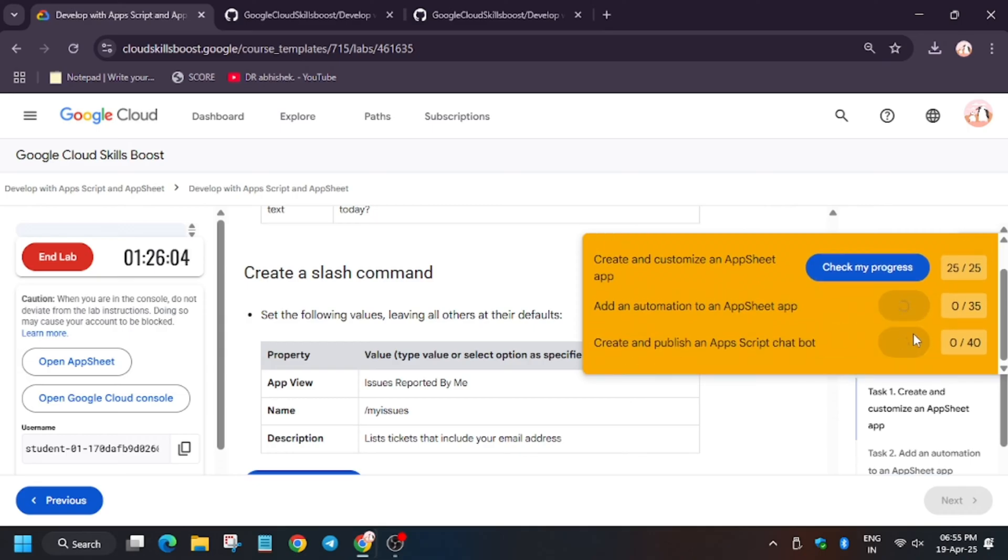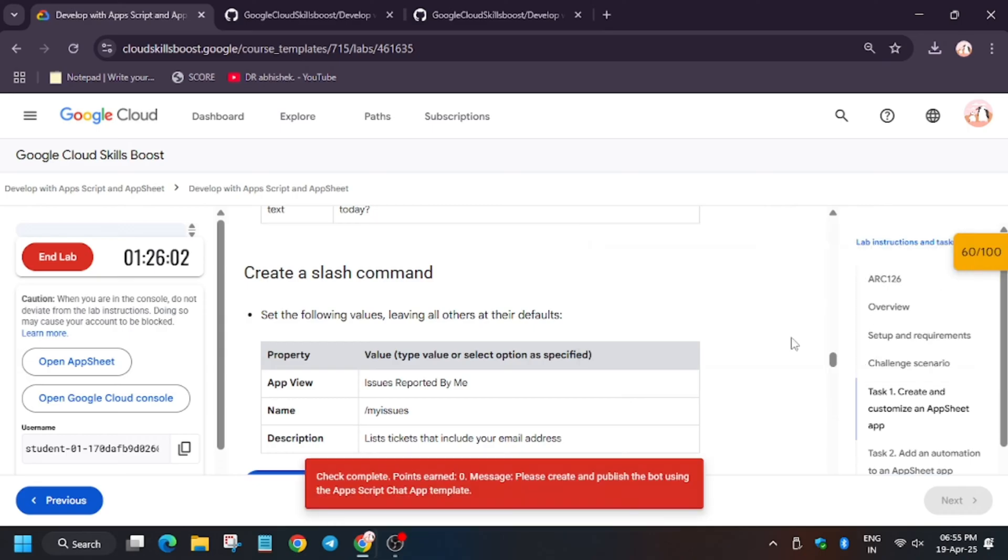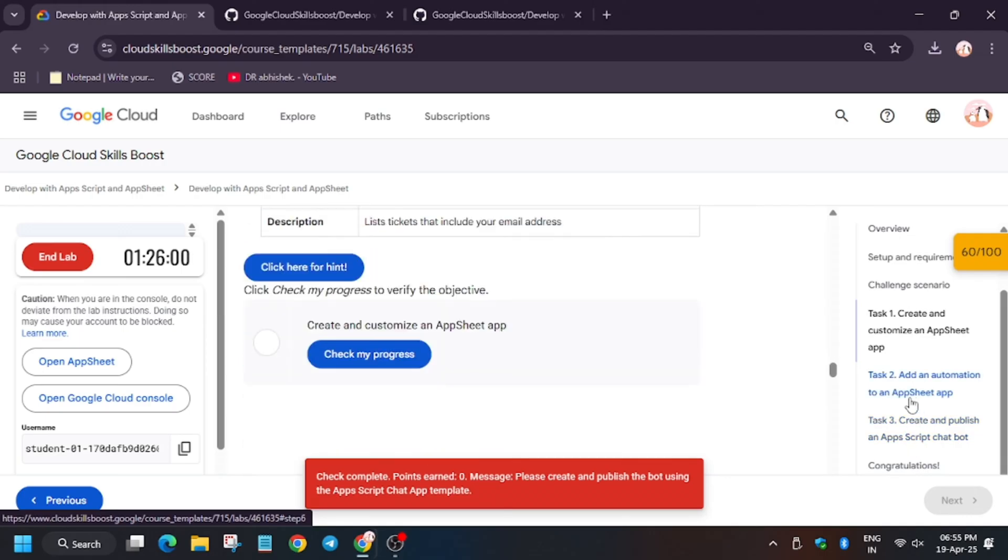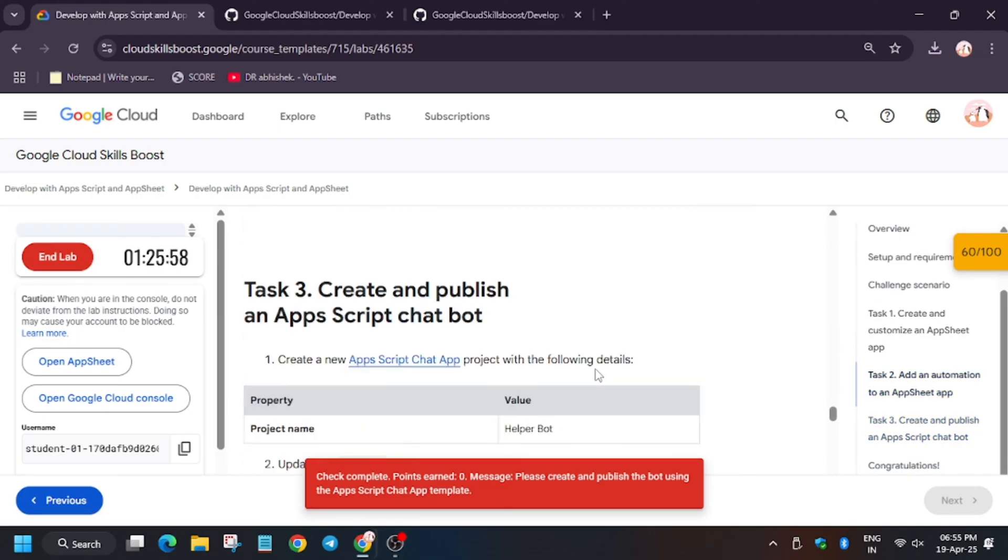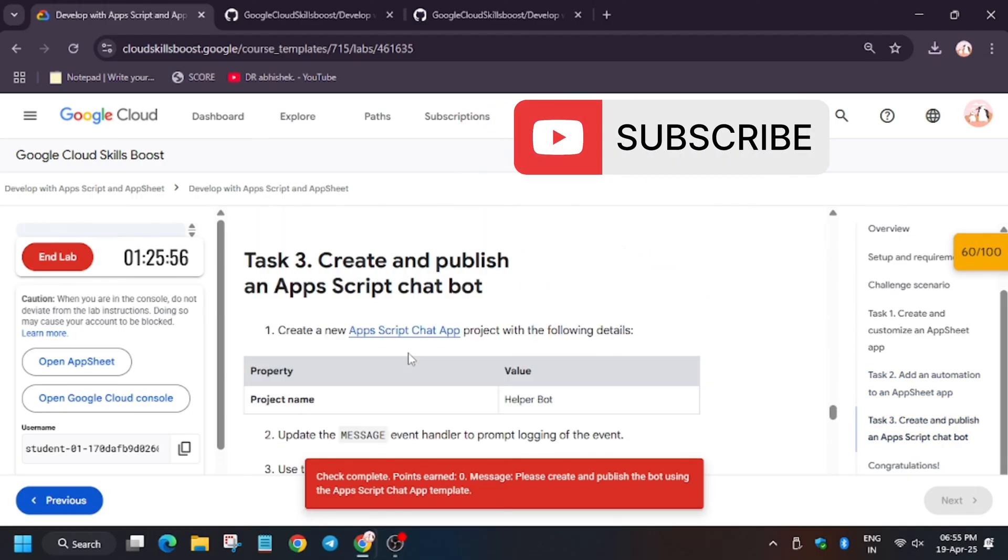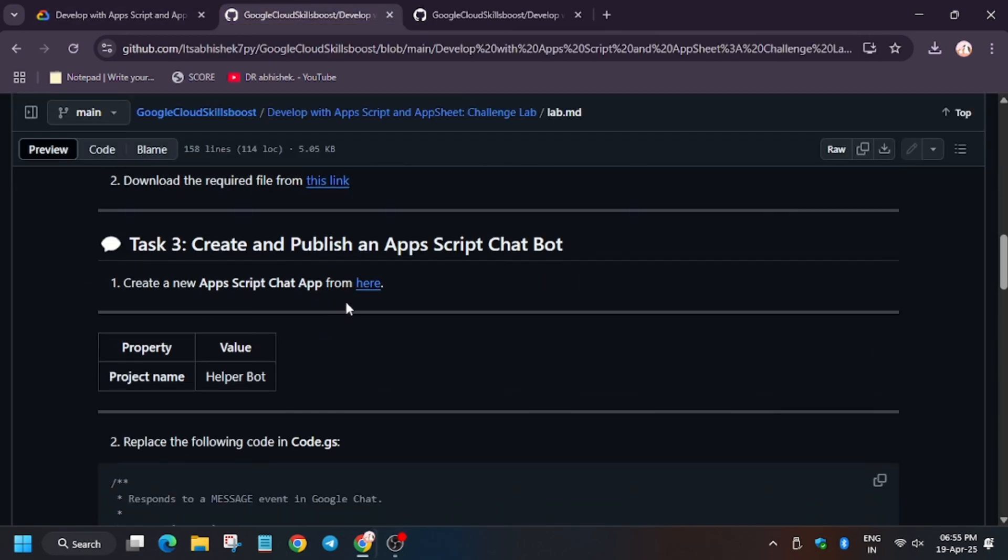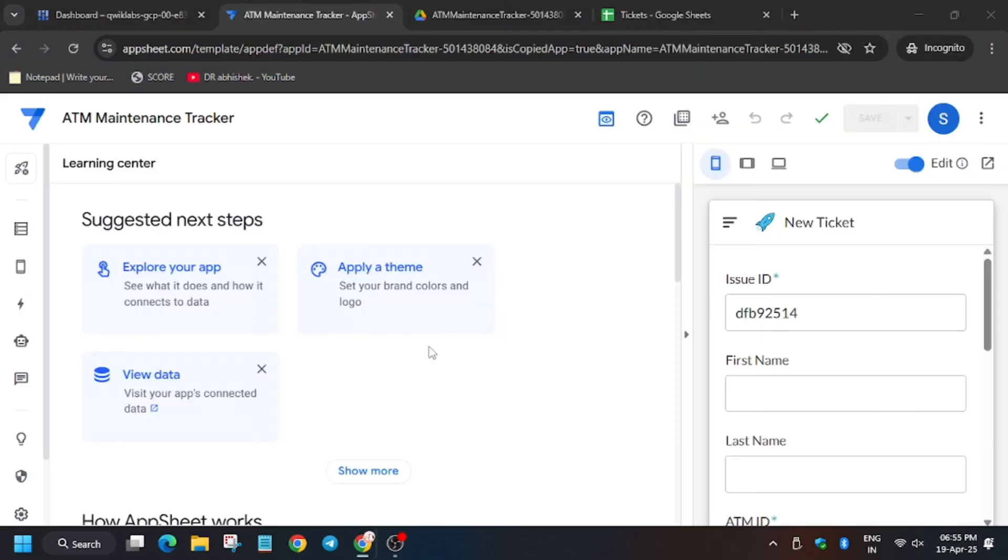After replacing the spreadsheet, we are done with both the tasks. Now we will be moving forward to the last task. As you can see, we got a score for the two tasks. Now the last task is very easy, but sometimes most of you may face unnecessary errors, so make sure to follow as I am doing. From here, right-click on Open App Script.